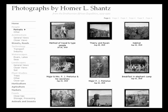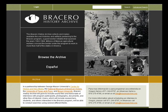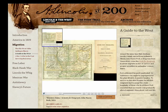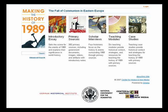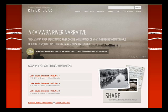With Omeka, you can build many different types of sites. You can display collections, build virtual archives, build interpretive exhibits, create teaching sites, and even collect stories and memories from your audiences.